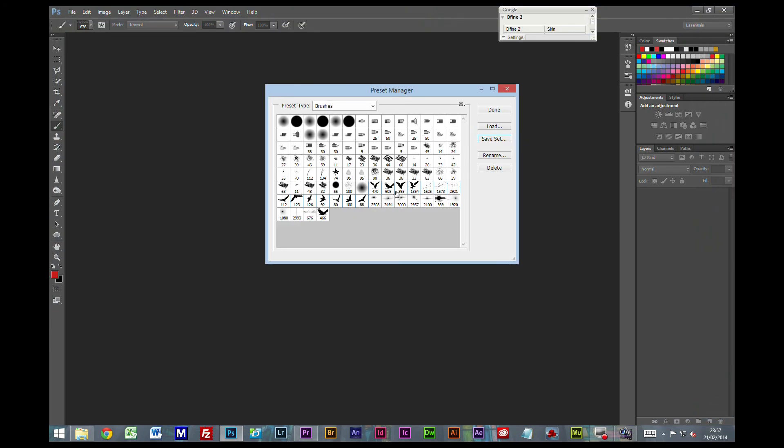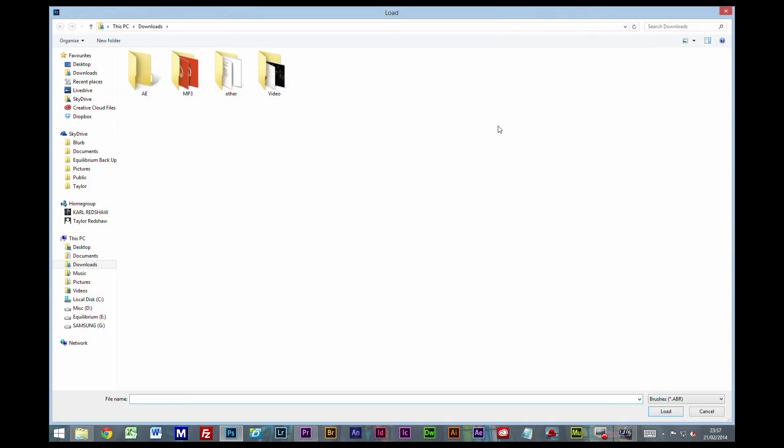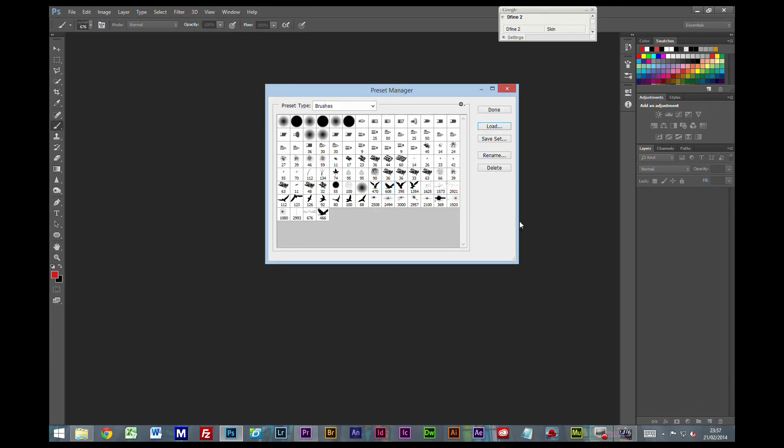Now the other thing is if you're sending it to one of your friends or family. How do they get it back in? Well it's exactly the same screen. Exactly the same process. You press load. Click on the ABR file. Click load at the bottom. And it will load those presets and those brushes in for them.